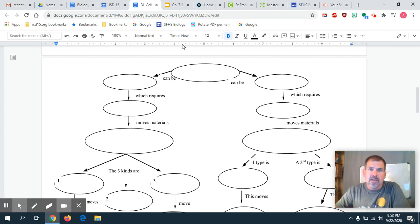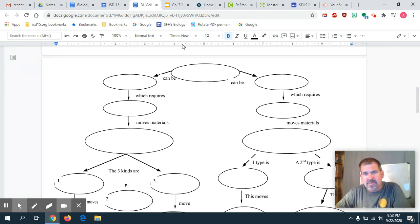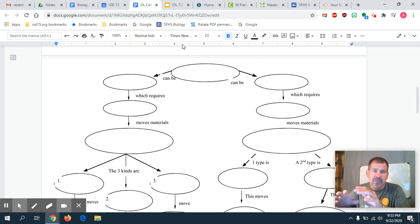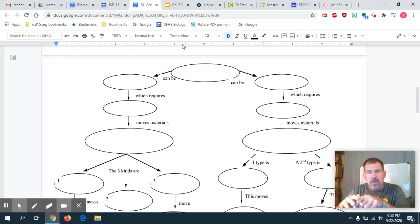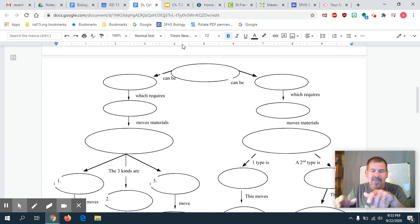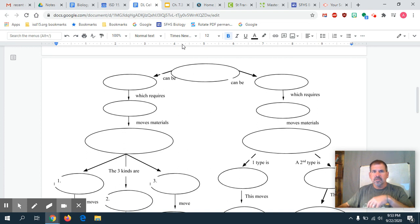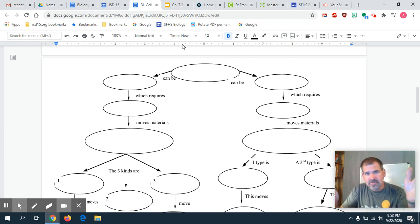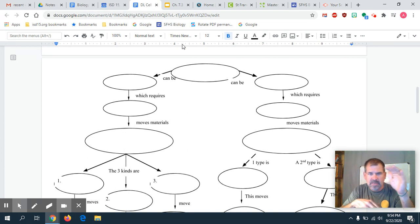Hello students, we're going to do some note-taking on cell transport, section 7.3. We don't have a digital handout for this section, but this is going to be easier for you to write by hand. We're going to take about three pages of notes — the first page on traditional lined paper, mostly text, and the second and third pages will be flowcharts.